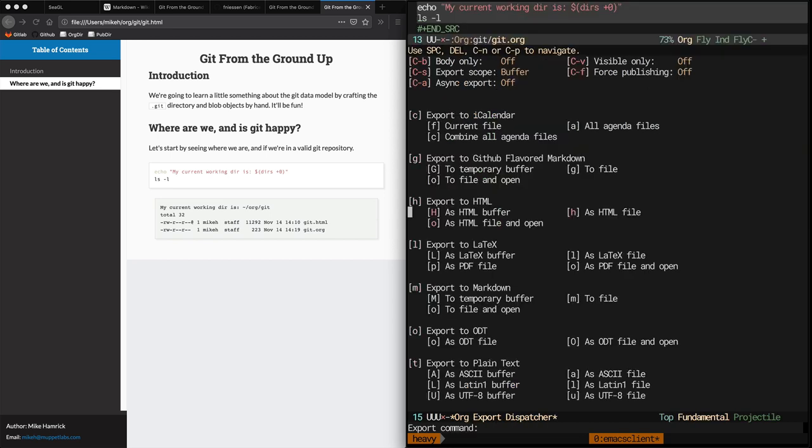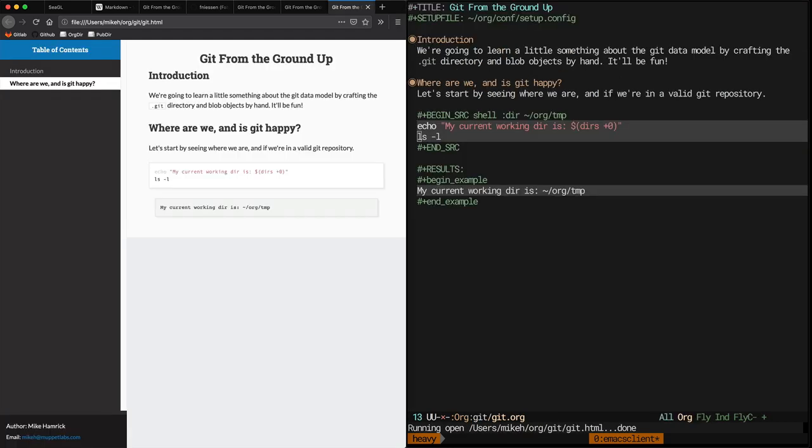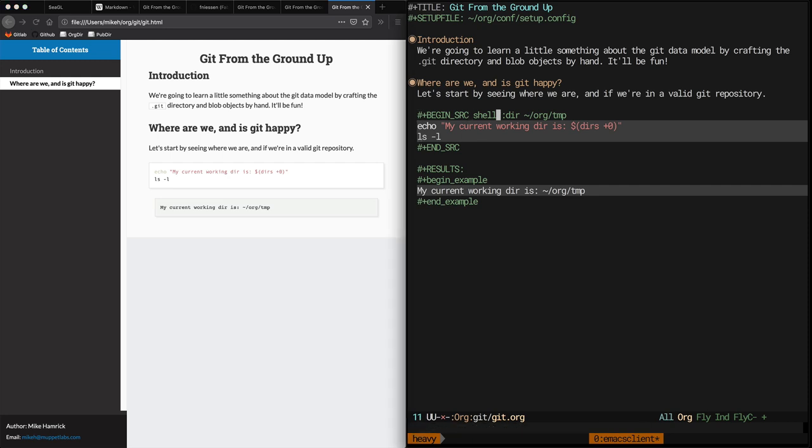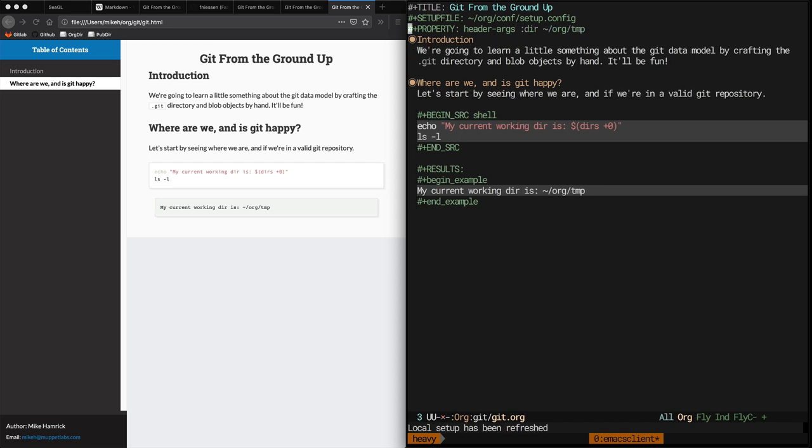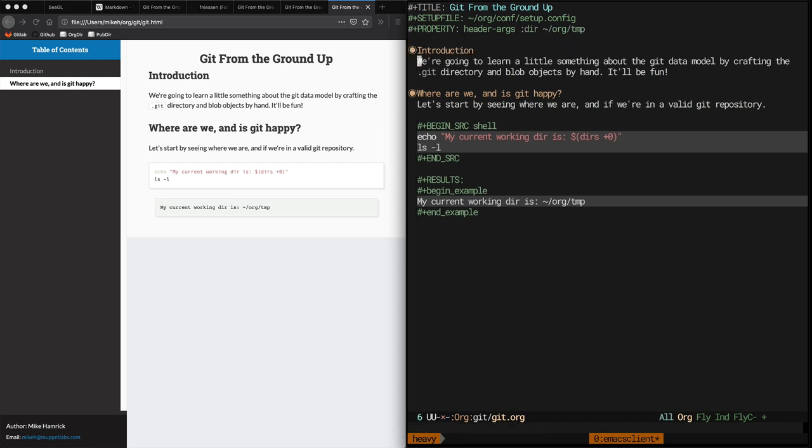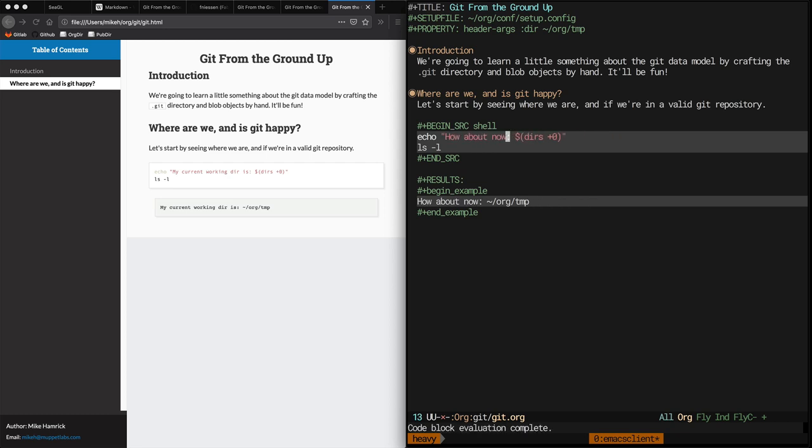Now when we execute this block it sets our directory to HomeOrgTemp. We don't want to have to remember to set this header arg on every source block though, so we'll create a global property that applies to every source block in this buffer. Now when we re-evaluate this block we're in the right directory, even though we didn't explicitly set it as a header arg on the block.